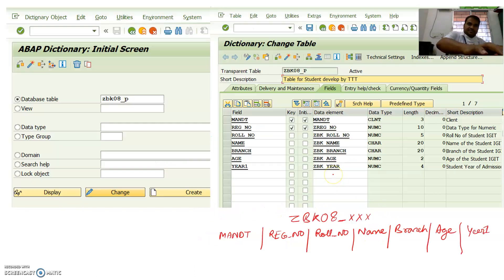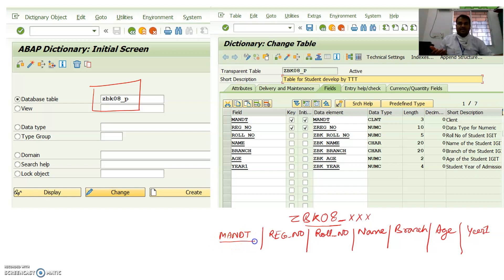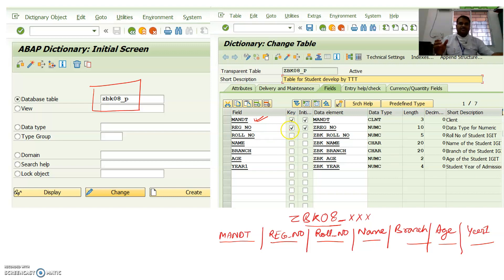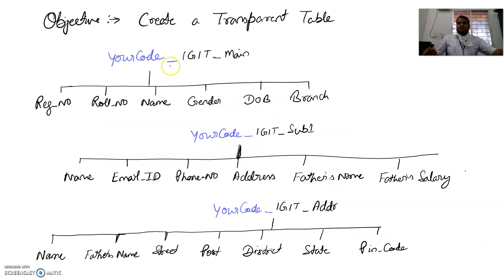Besides transparent tables, we also have cluster tables, pool tables, and local temporary tables. For example, a table named 'ZBK08_P' could have fields like: MANDT, registration number, roll number, name, branch, age, and year. MANDT is mandatory because it refers to the client — in our case client 800 — and must be a key field. The data element for MANDT is also MANDT.